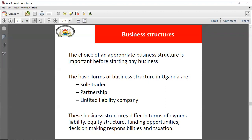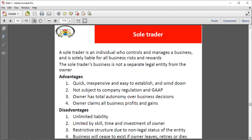But if you're a sole trader and you have a bank liability, the bank will come after you and can go ahead to sell your different assets to recover any debt you might have. It is very important to understand this. A sole trader — or sole proprietor — is an individual who controls and manages a business and is solely liable for all business risks and rewards. The sole trader is not a separate legal entity the way a limited liability company is.